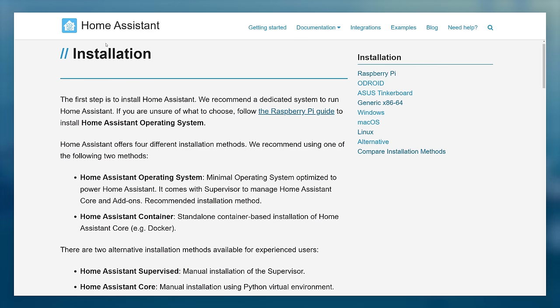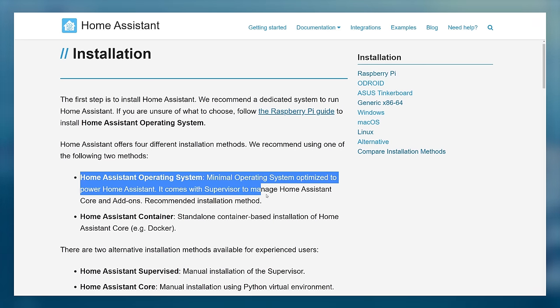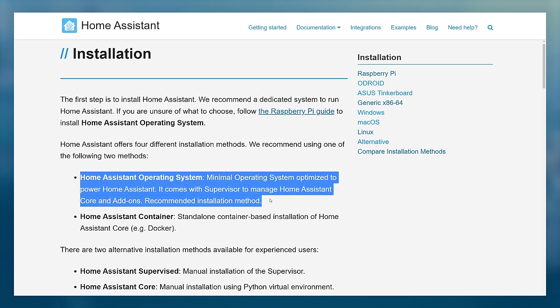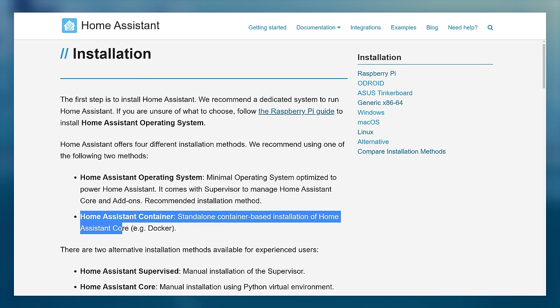If you've been researching Home Assistant, you may be aware that there are two main ways to install it. The first way is by using the Home Assistant operating system, and the second is the Home Assistant container running on Docker.